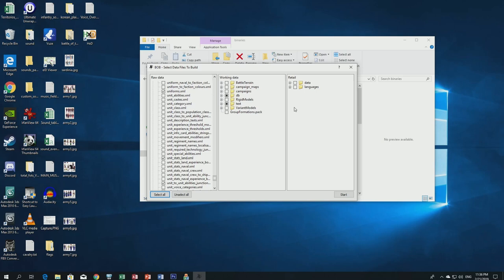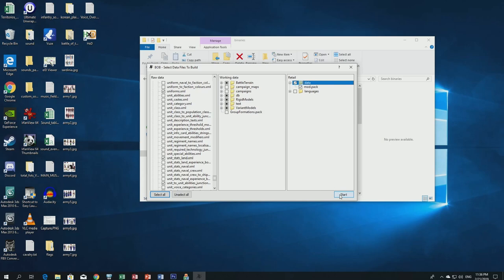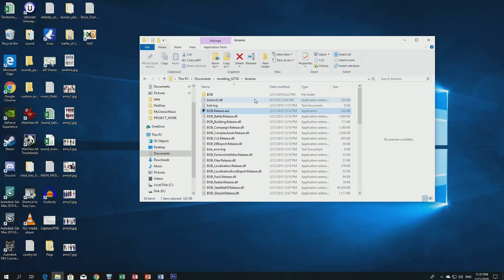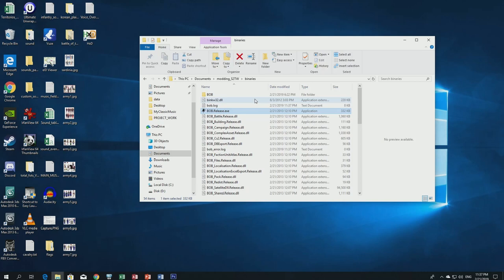With all the required tables selected, go to Retail and click on Data. This will create a mod.pack file. Click Start to generate the modpack. Everything should show green — that means all tables were correctly processed. Orange means a warning but the file was still created; red means it failed. Everything is green, so we're good. Exit the program. In the modding folder under retail/working_data/retail you'll find the generated modpack.